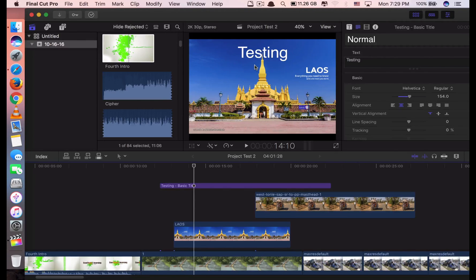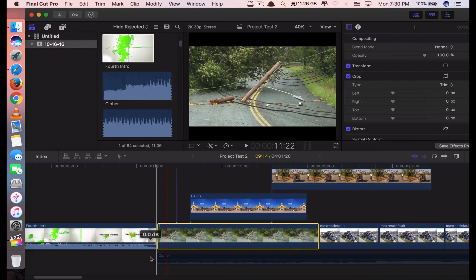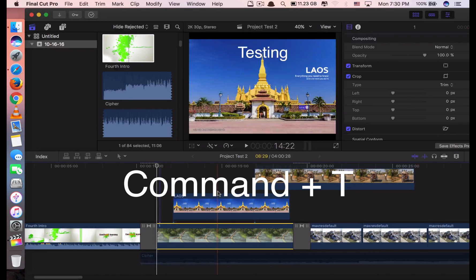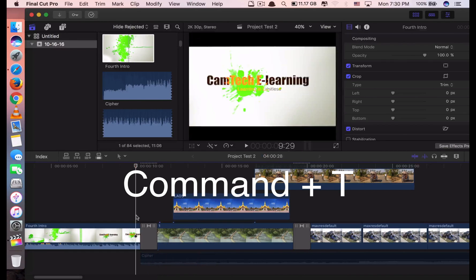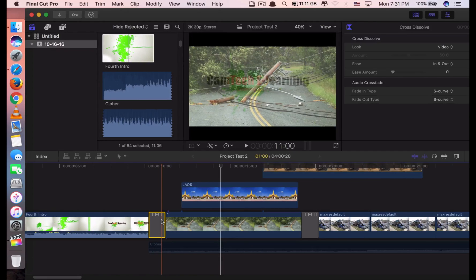Next, if you want to add what we call a default transition between clips, you have to click on the clip and then click Command T. It will add the transition for you. This is quick if you don't want any special transition and just want the default transition — just click Command T.